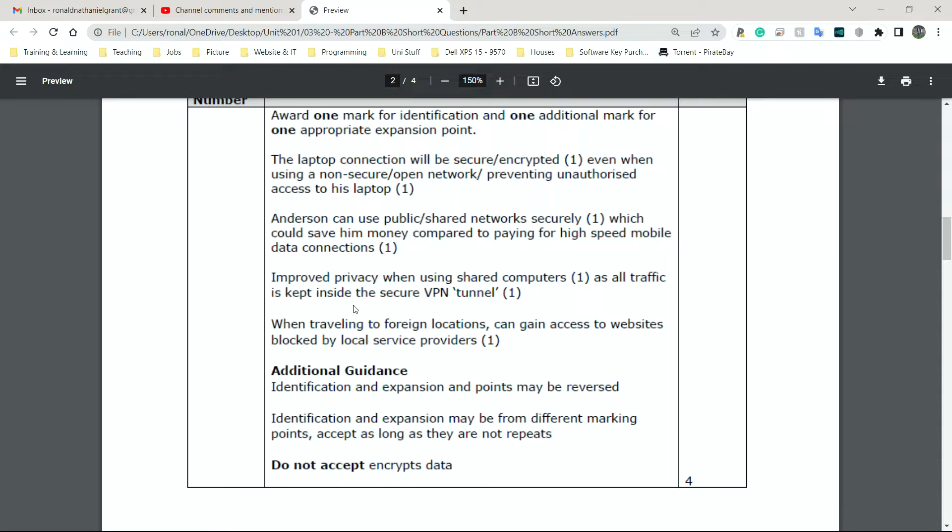Another benefit is that Anderson can use public-shared networks securely, which could save him money compared to him paying for high-speed mobile data connections. That is correct. Rather than using his mobile hotspot to do everything, which in most cases, most people don't have unlimited data, he could just use one of those shared networks. Again, I mentioned before, the McDonald's one or the Costa Coffee one, where they just give you the Wi-Fi password and you can do whatever you want.